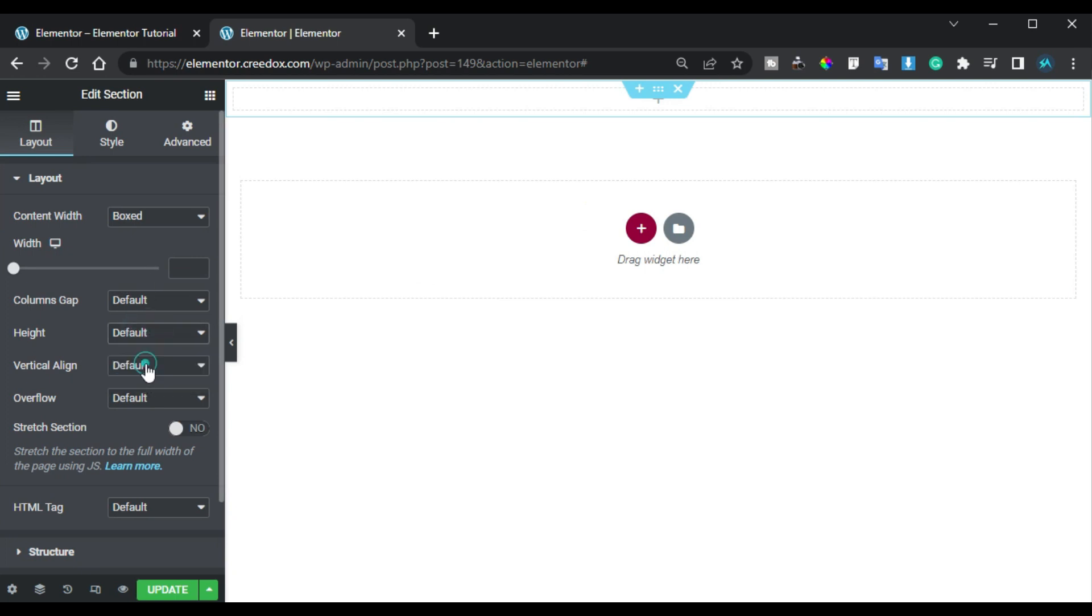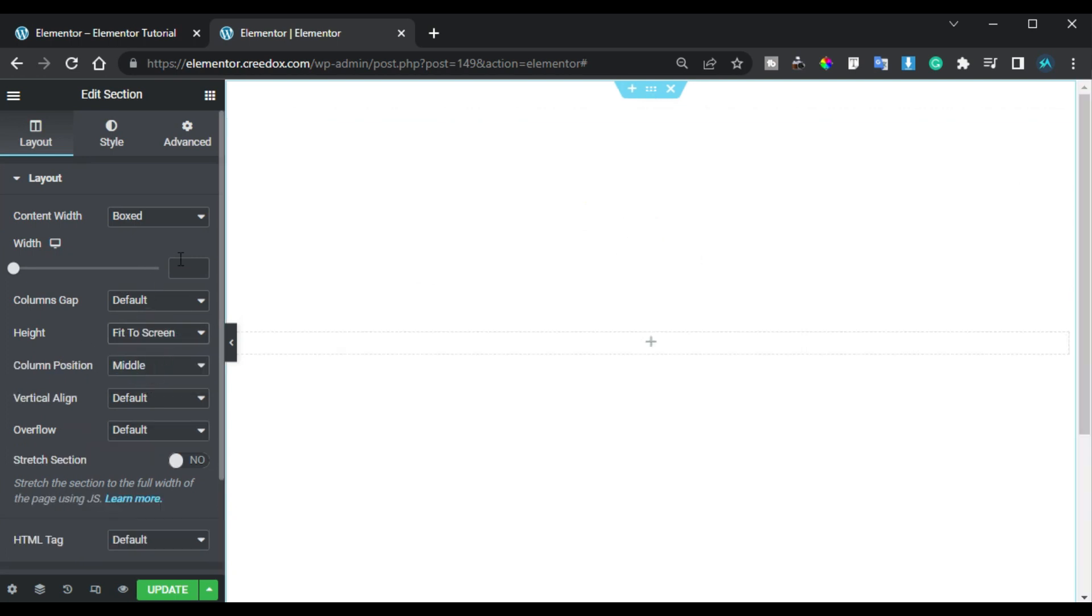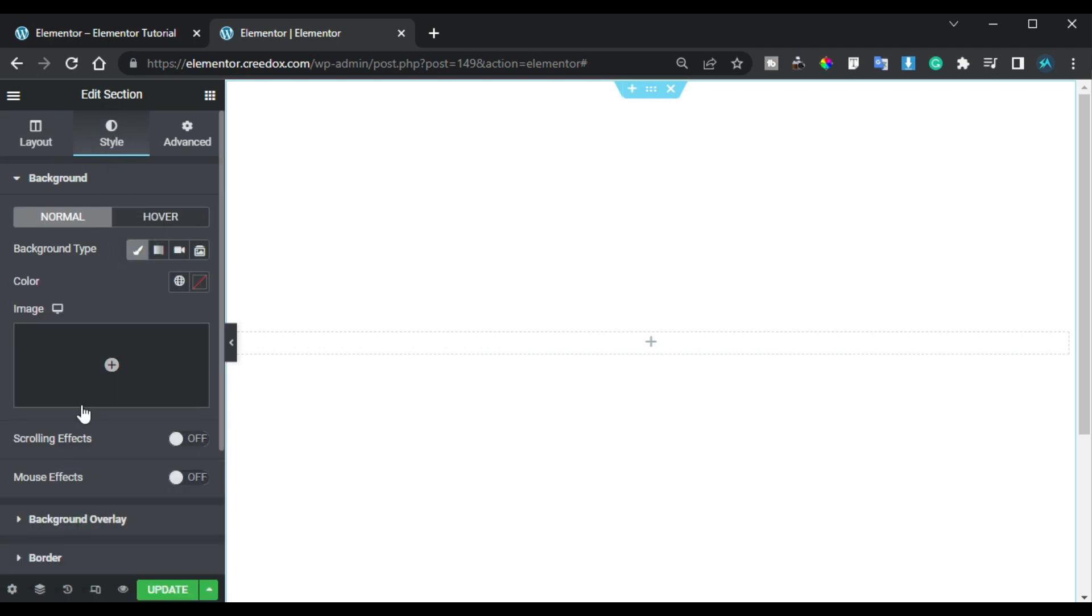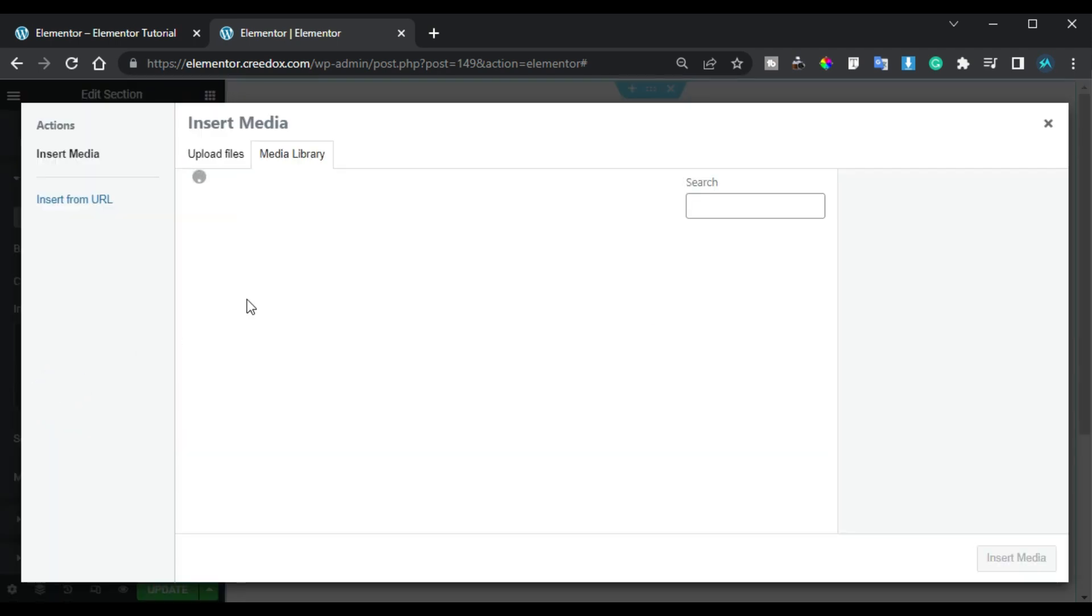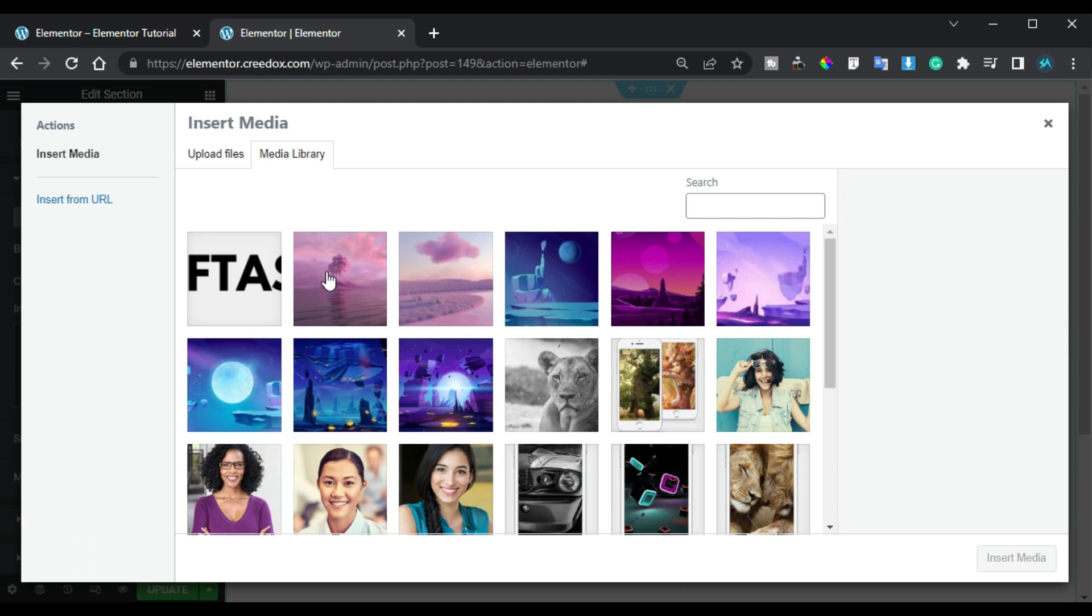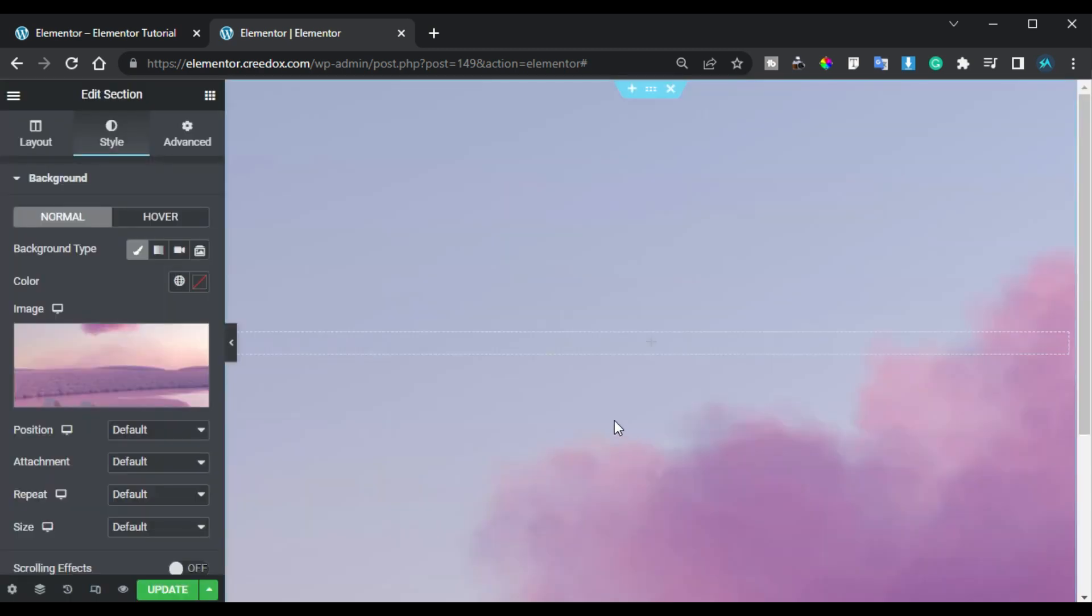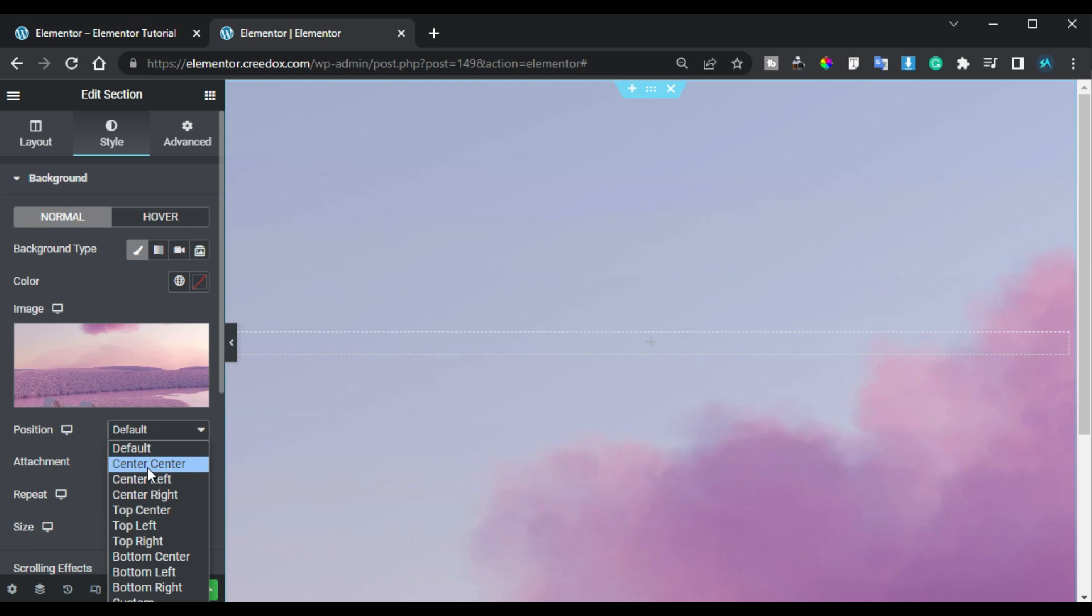And I will go to Style. Here in the background I will add a background image. I'll select this image and click on insert media. Now here I will change its position to center center and also I will change its size to cover.